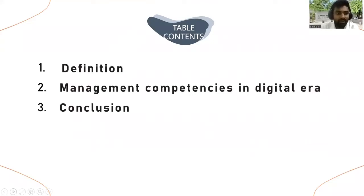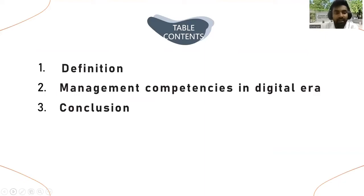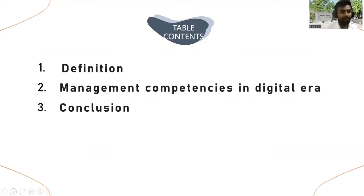Then we talk about why managerial competence is important and why digital competence is important. Then we talk about the management competencies in the digitalized era. In this topic, we want to share about the five components of the managerial competencies in the digitalized era, and we explain it briefly. After that, finally, the conclusion.